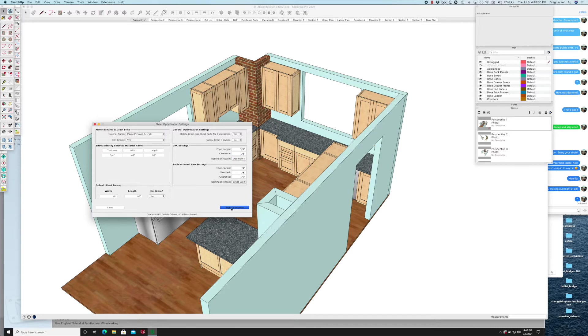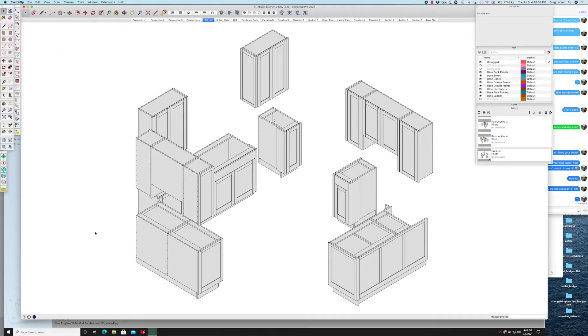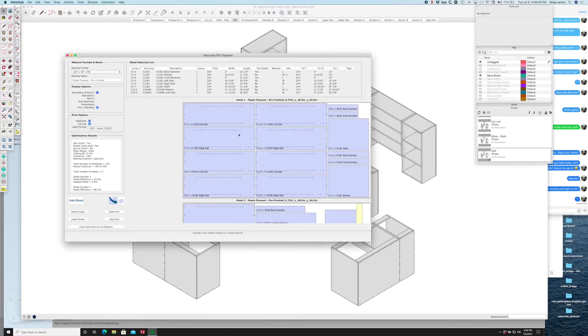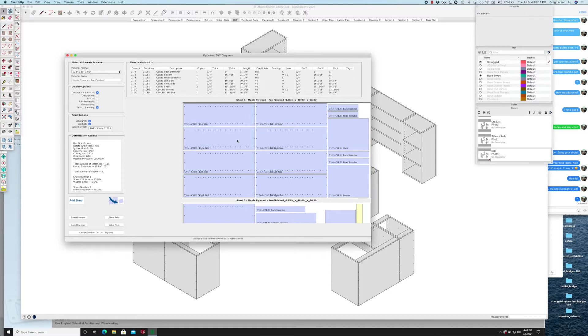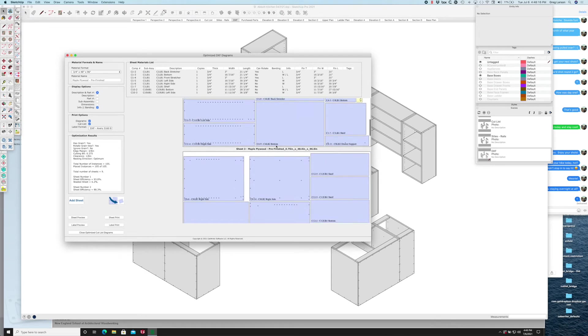I'm going to say begin optimization. This is the one for the saw, we don't want that right now. So if I close that, now we get the one we were just looking at for the DXF parts and you can see all the holes and all that good stuff.